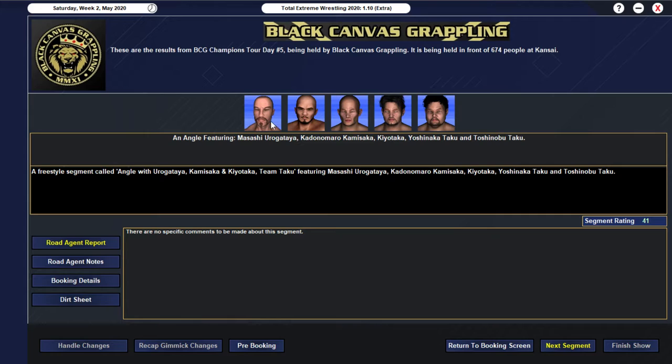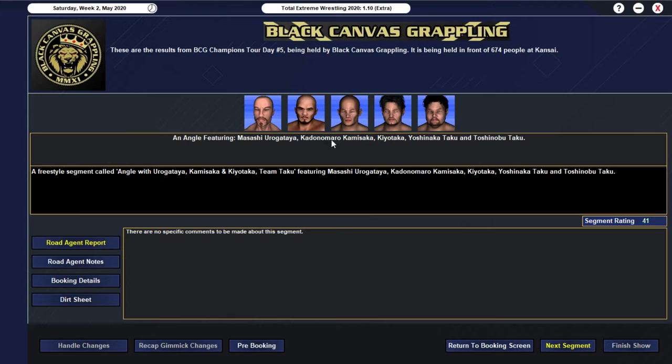We then go into our... 41 rated angle... Which is the angle... The fighting angle... Where we have... Our new stable... They're not yet... Joined up or aligned together... Obviously post-match... Yurigitaya comes down to the ring... And then... Basically... You can kind of see him ordering... Kamisaka and Kiyotaka... To attack the... Takus... Once... Well... They're obviously celebrating... Their win... And Yurigitaya gives a... Gives a few orders... And allows them to... To start the beatdown... Before joining in himself...